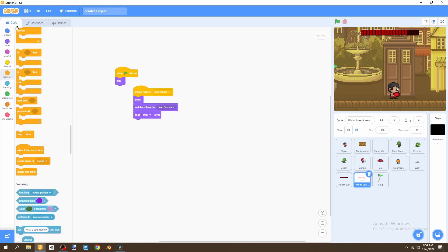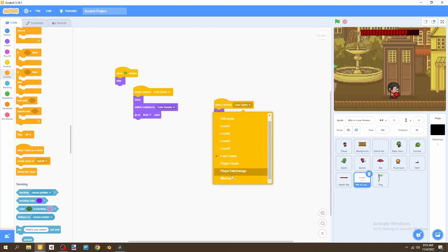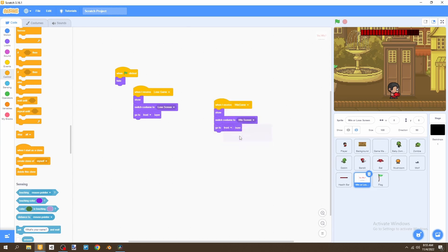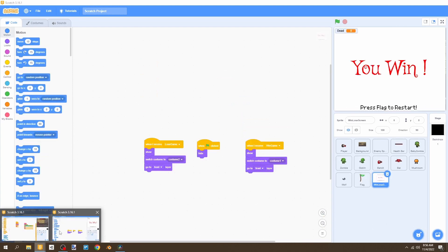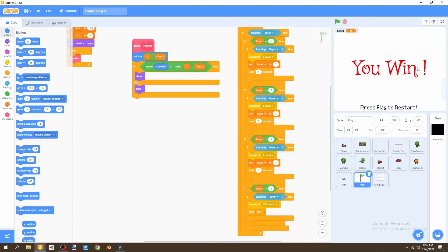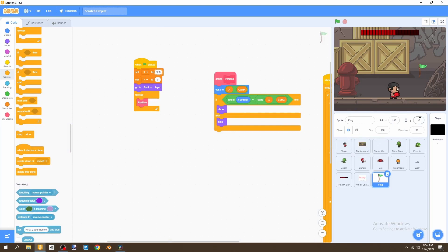Now go to the code and create the win screen logic. When I receive 'win game', show the sprite, switch the costume to the win screen, and go to the front layer. Also update the flag's x position to 358 and the y position to negative 95.